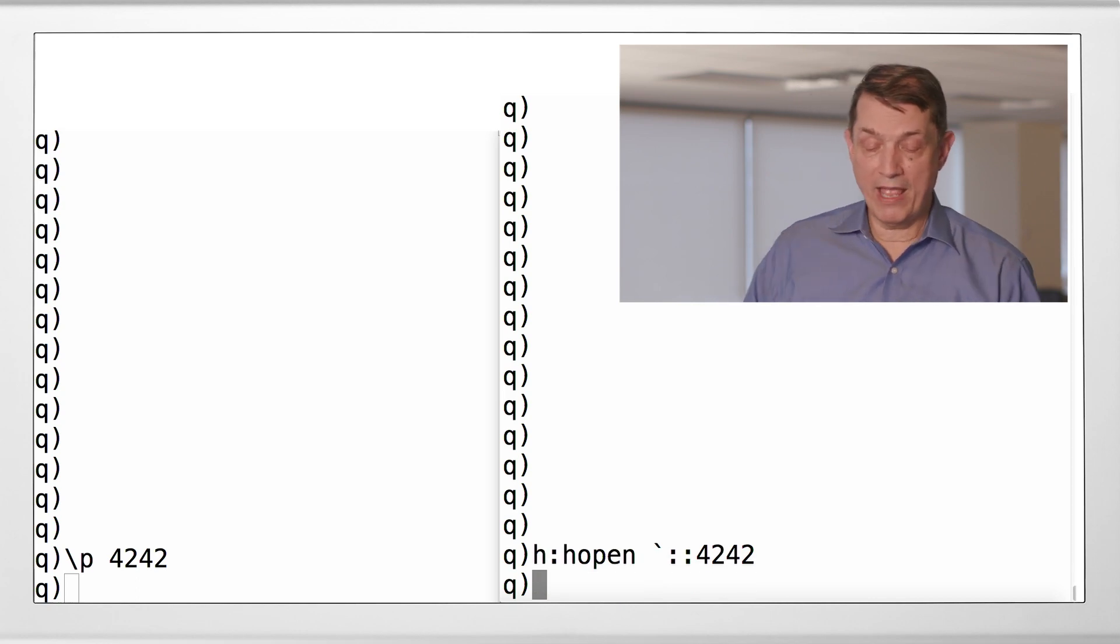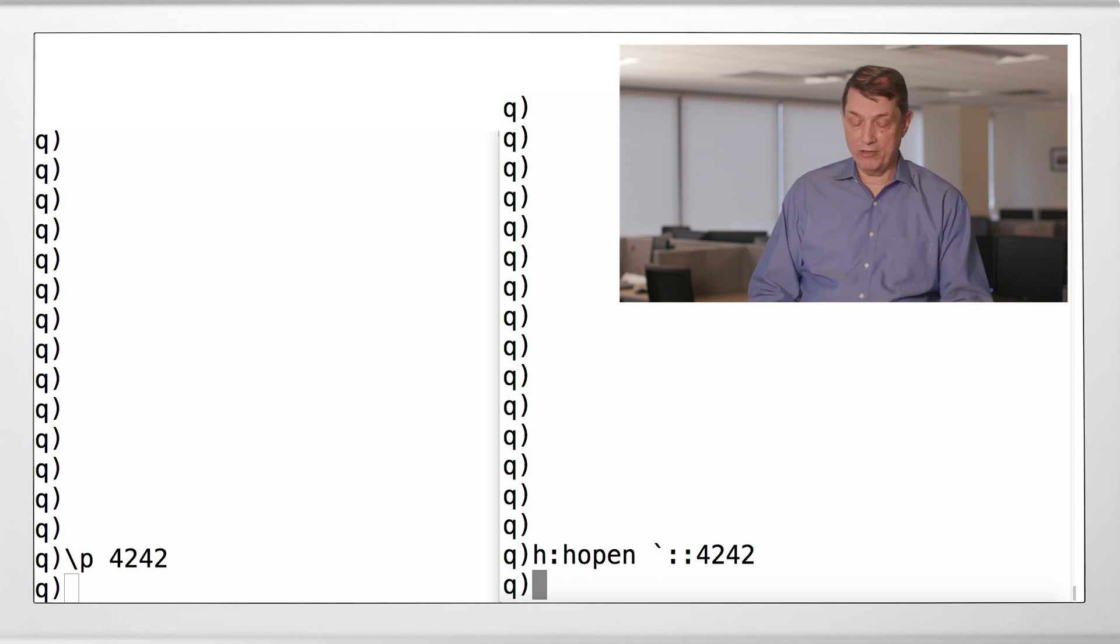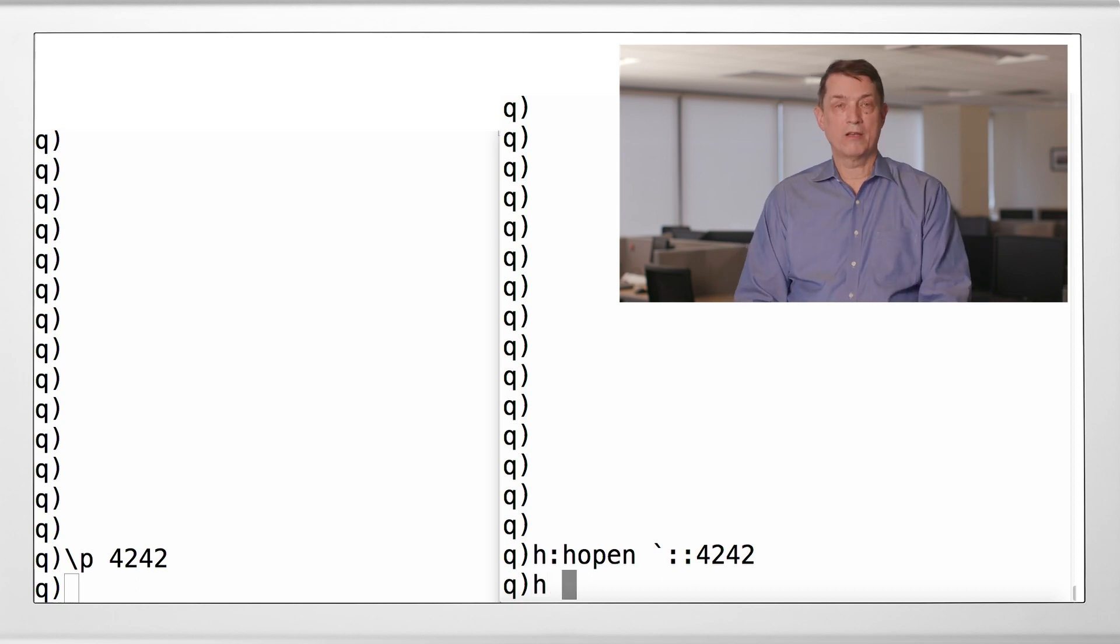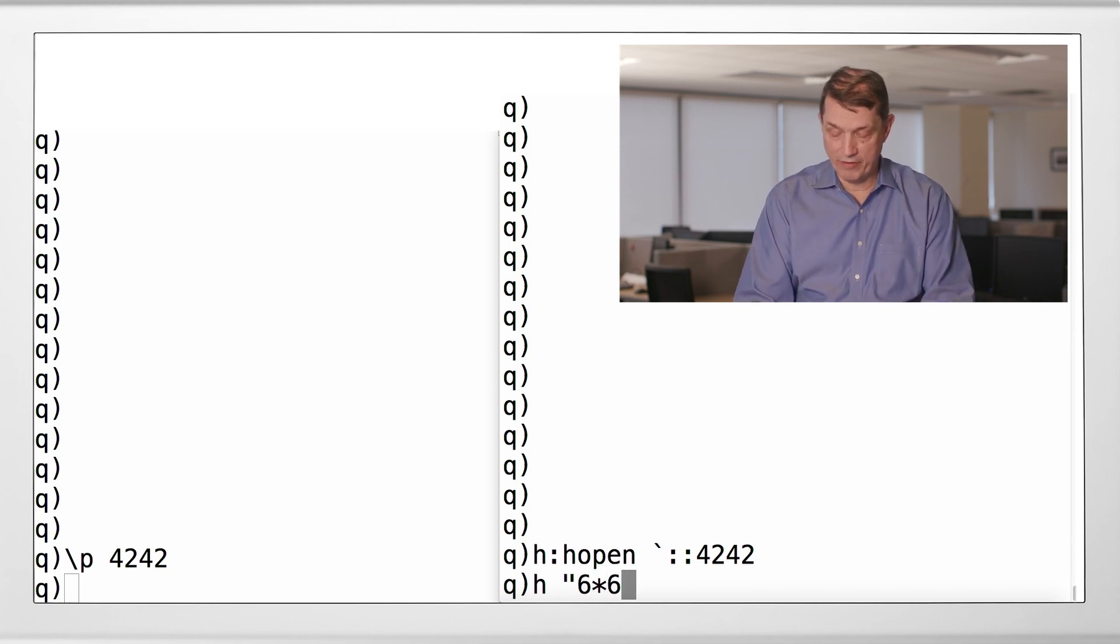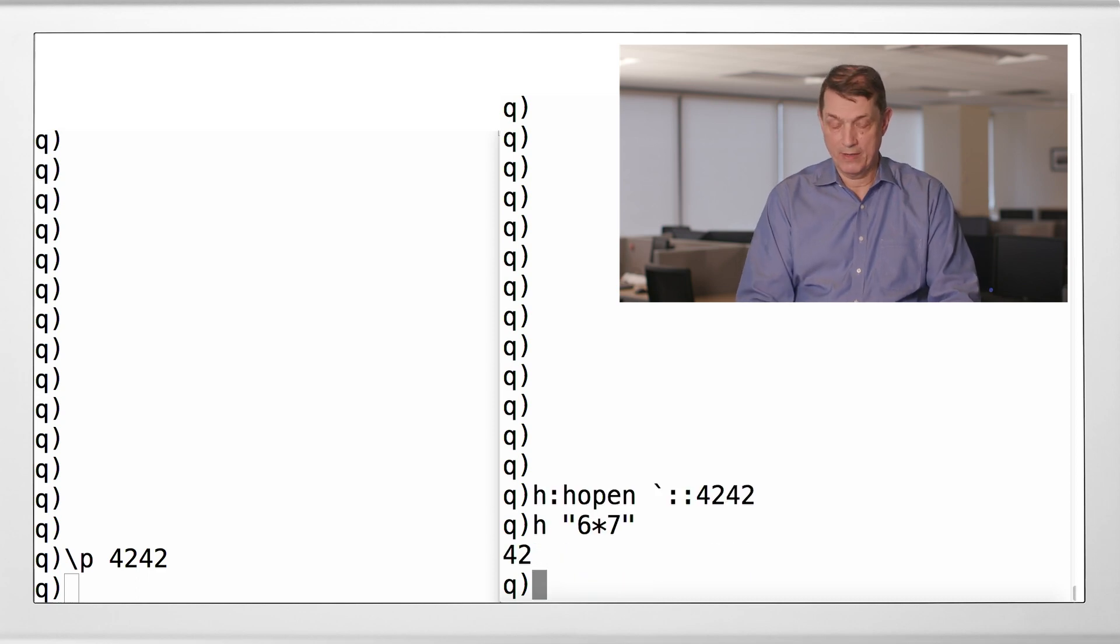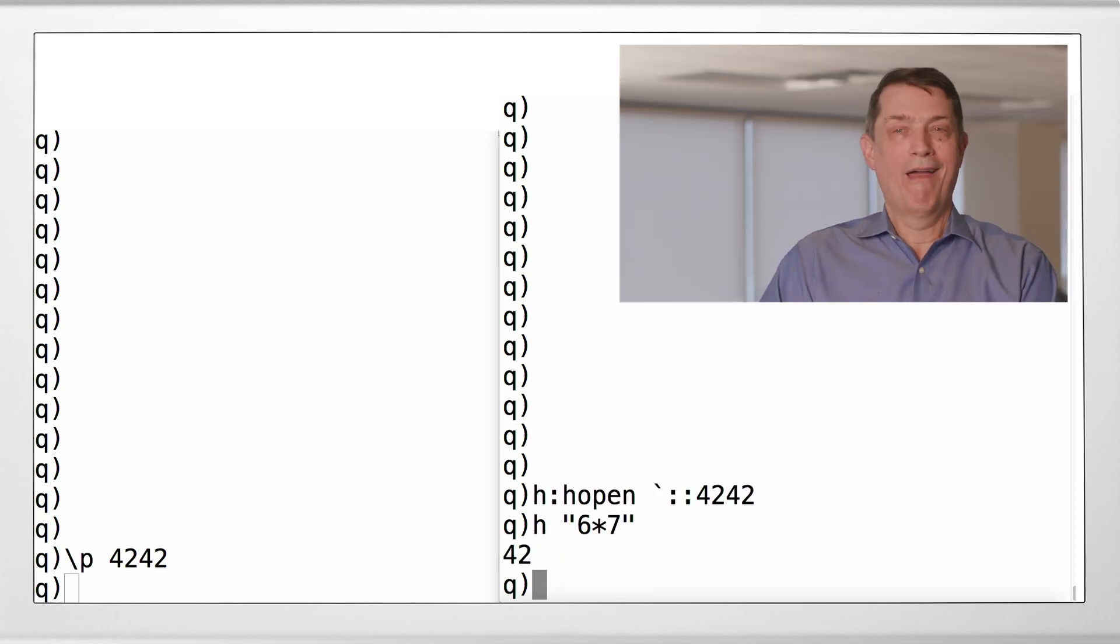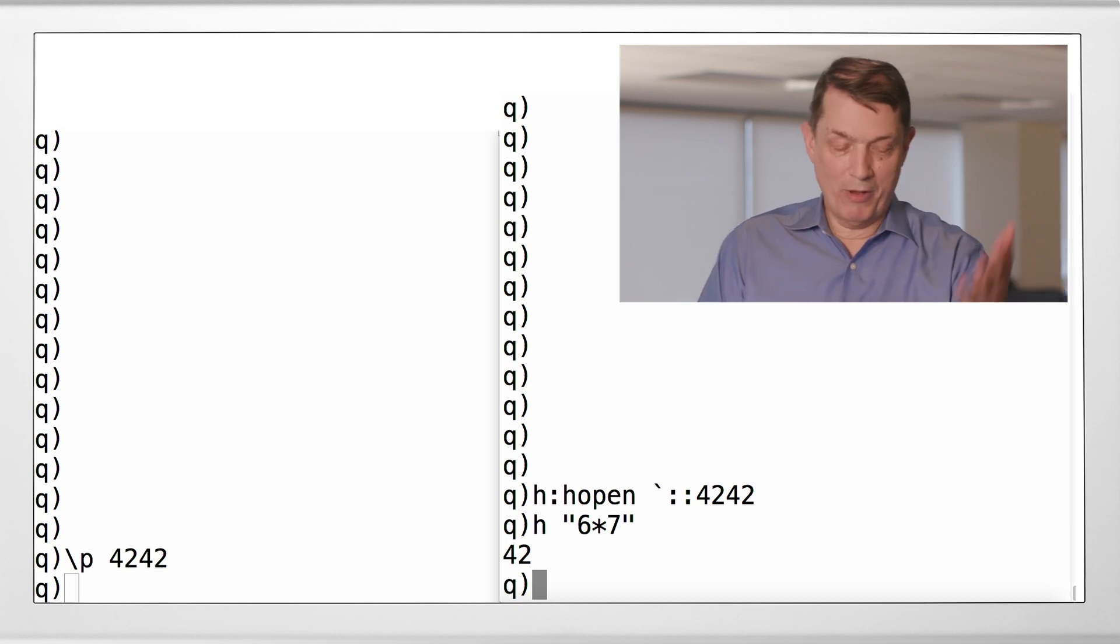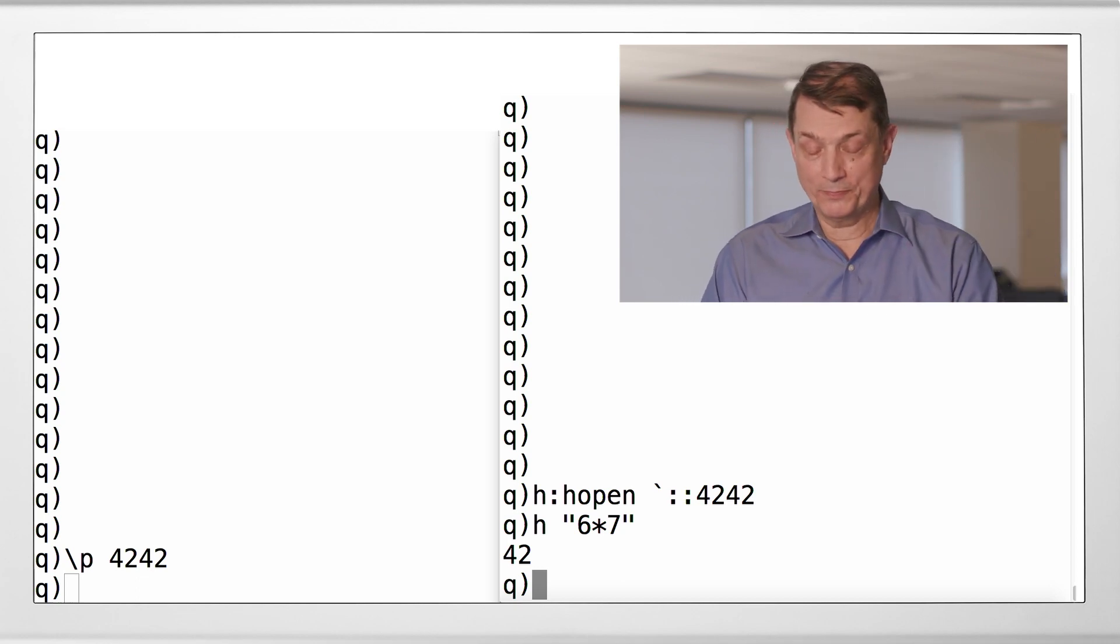All right, so if things worked, I can now send commands to the remote server. So for example, let's ask the remote server to do a really significant computation. And you say, well, how do I know it did that on the remote server? The remote server didn't even blink. Good question.